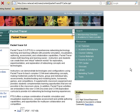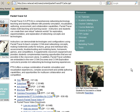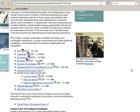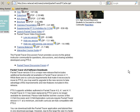You click on that link. It takes you to a web page. It has several pieces of information and different links that you can learn about Packet Tracer.